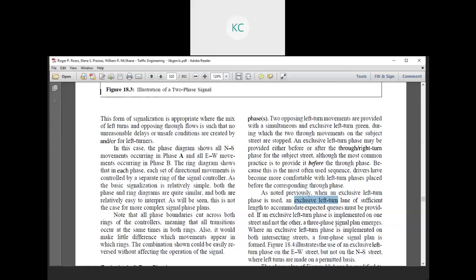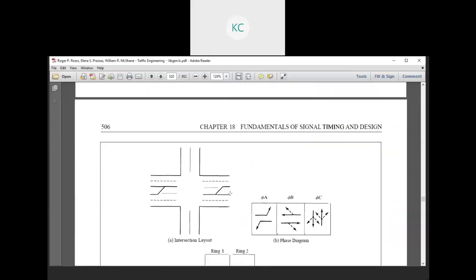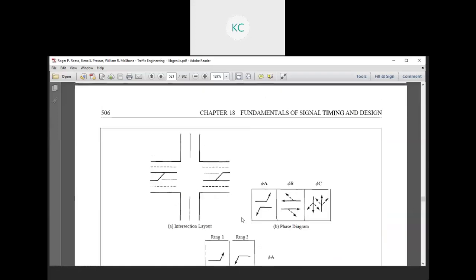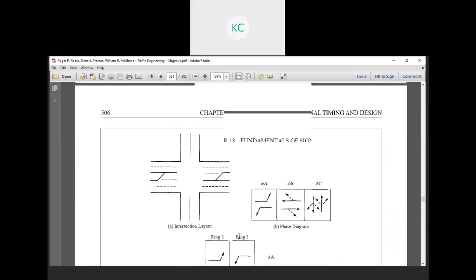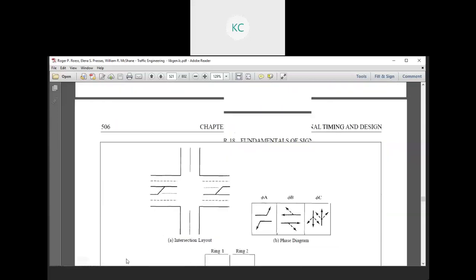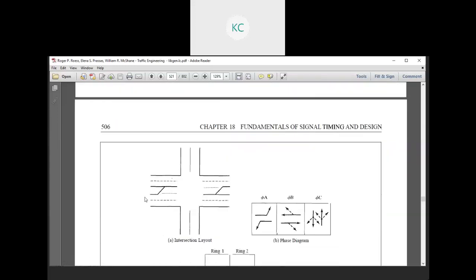If an exclusive left turn phase is implemented on one street but not the other, a three-phase signal plan emerges. Where exclusive left turn phasing is implemented on both intersecting streets, a four-phase signal plan is formed. The figure indicates the use of an exclusive left turn phase on the east-west street but not on the north-south street, where the left turns are made on the permitted basis.